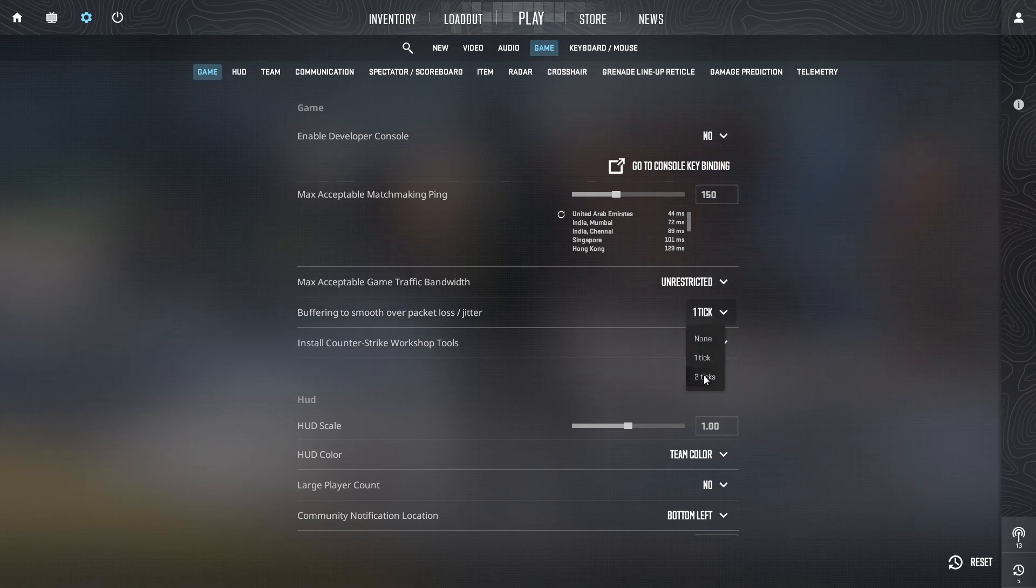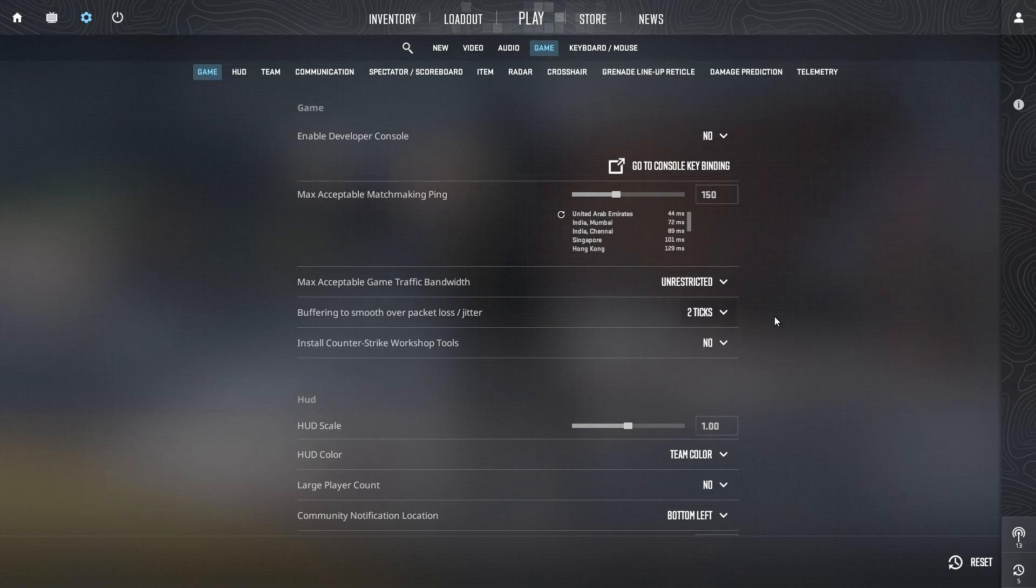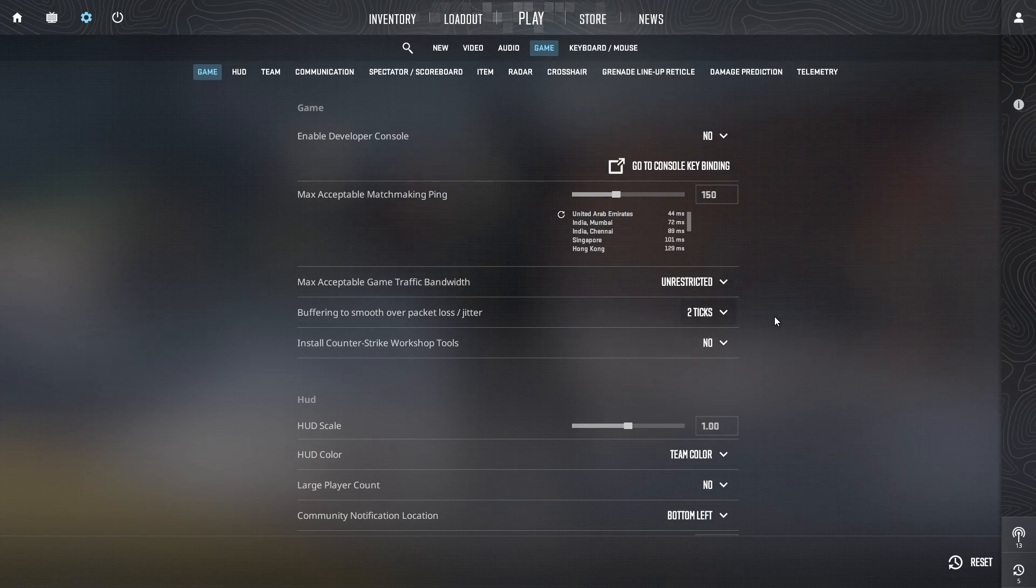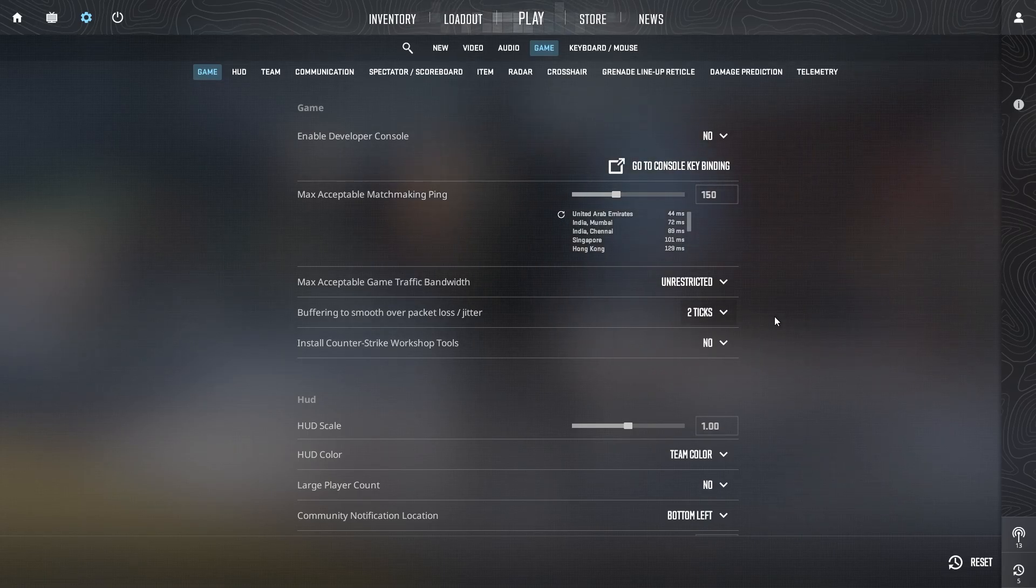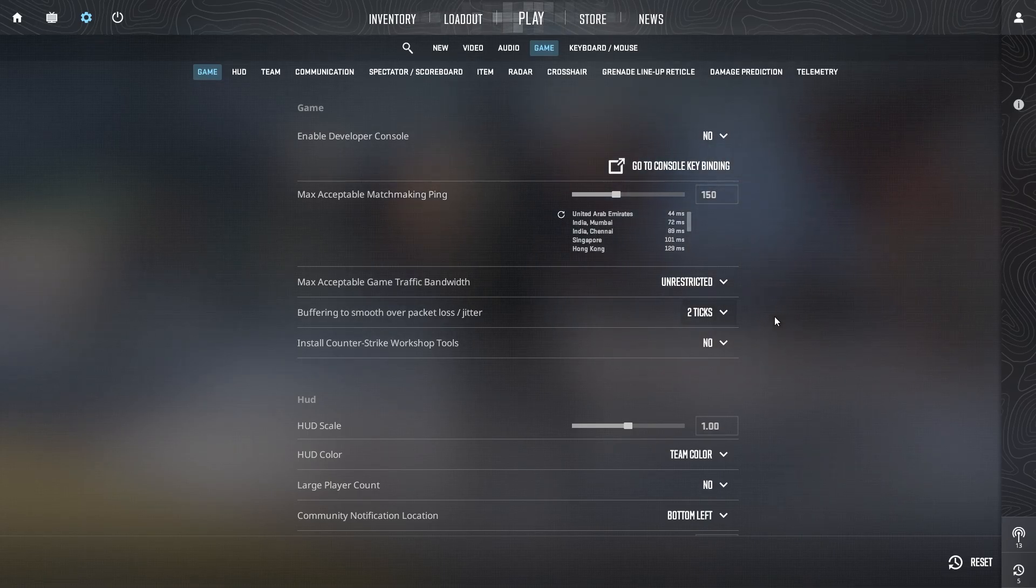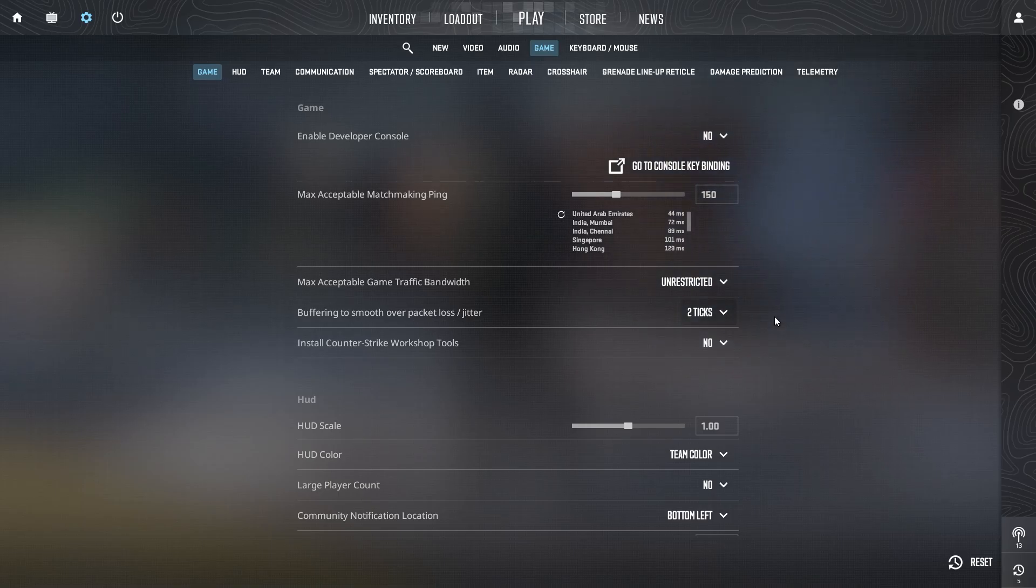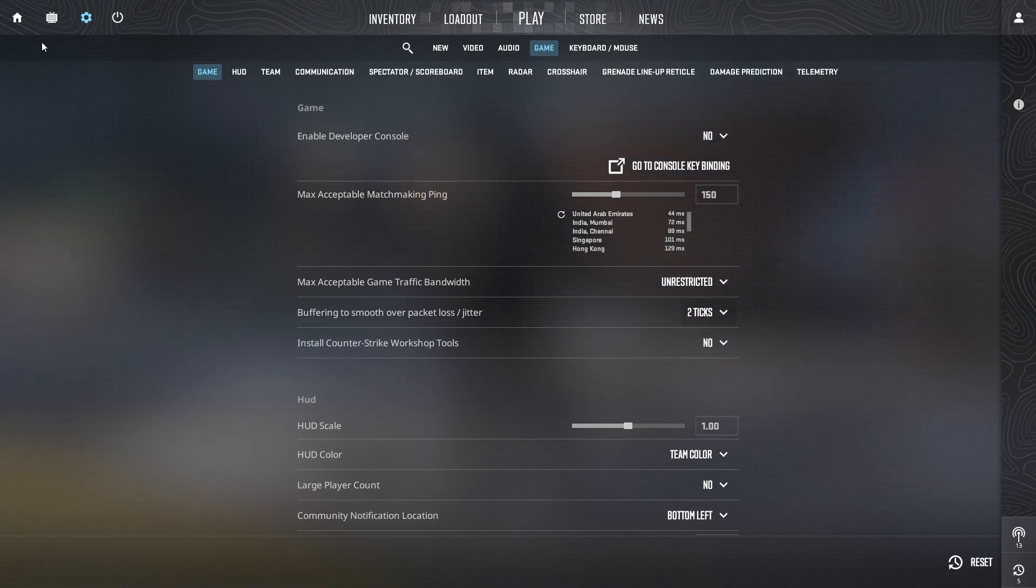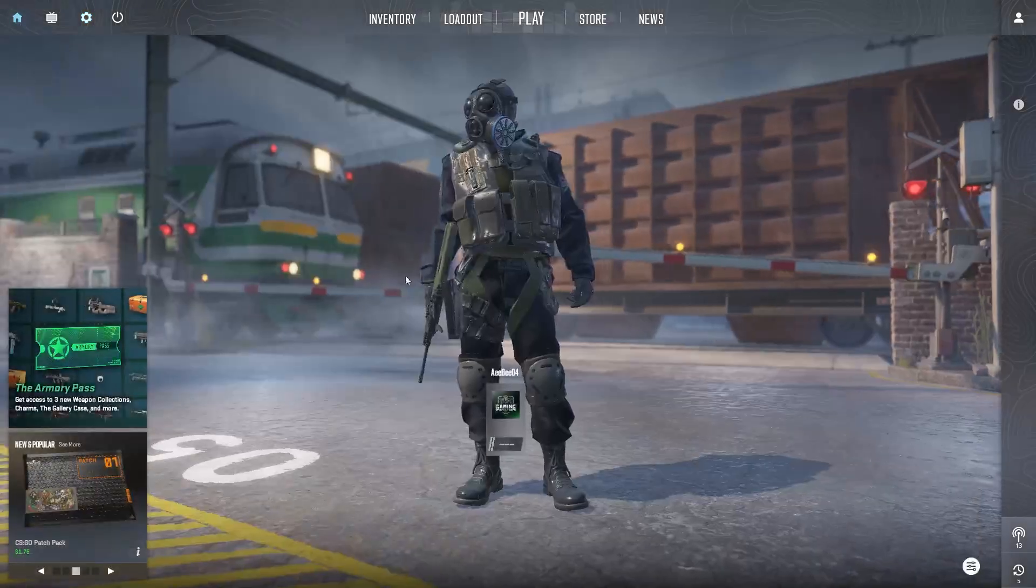This option may add a little more latency than one, but it should further improve the consistency of your connection, minimizing the stutter and disruptions caused by packet loss.